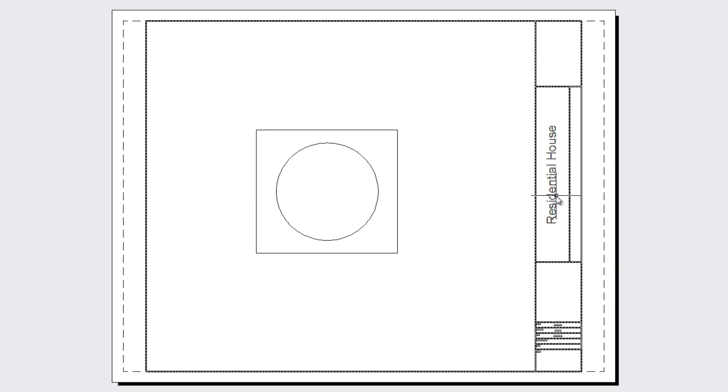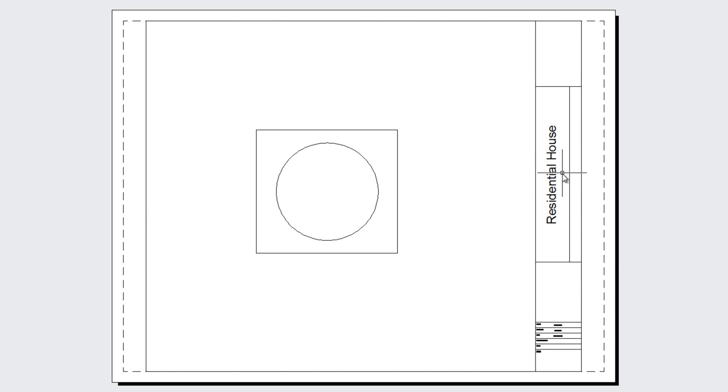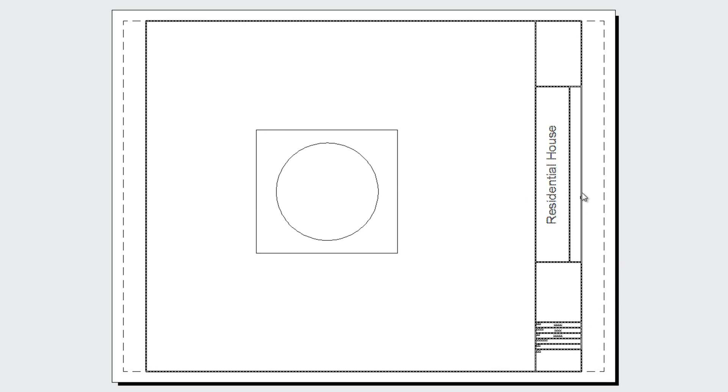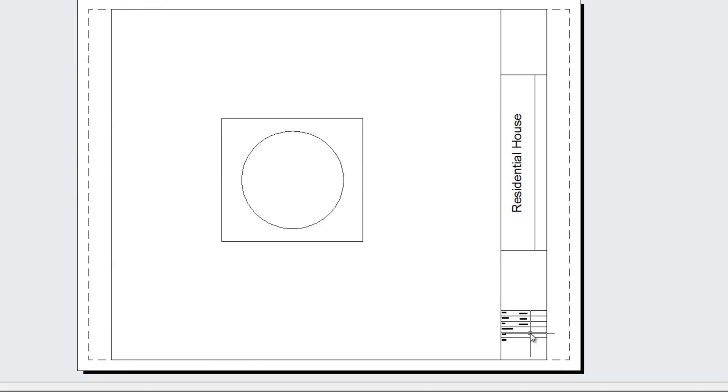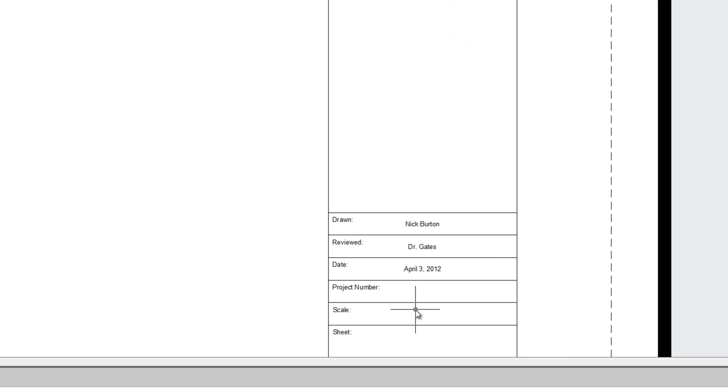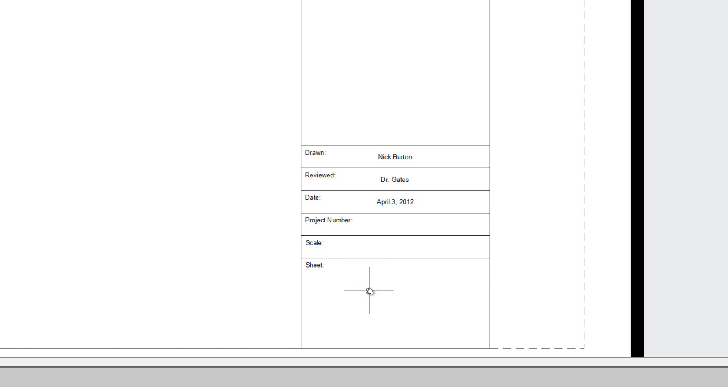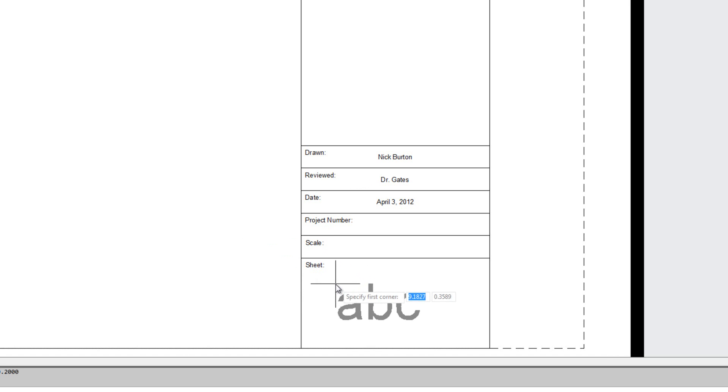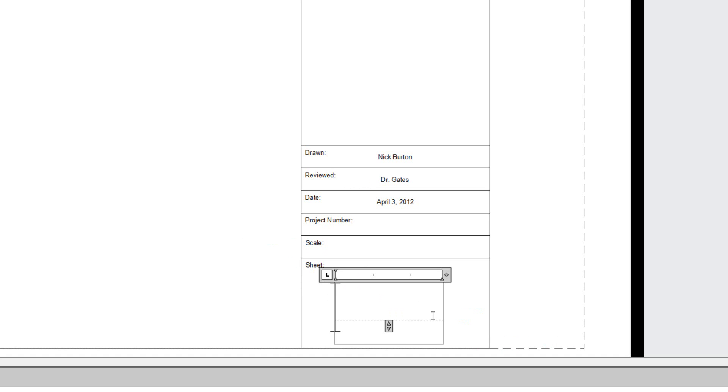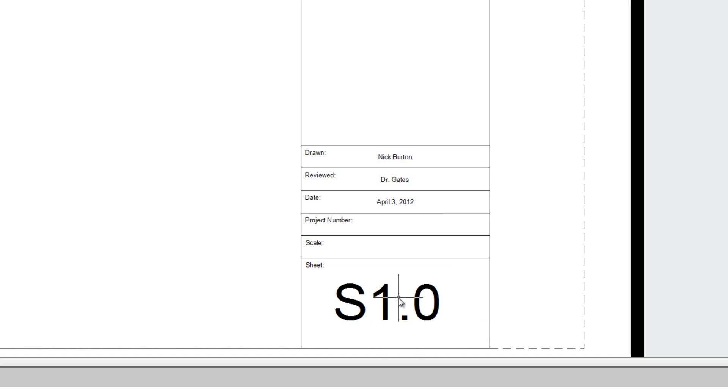Now we need to fill in the part of the title block that will change depending on what we draw. So project number may or may not change, the scale might change, so it's up to you. The sheet number will definitely change. So we're going to go to annotate, multiline text. Sheet number. For your first initial sheet, go S1.0.